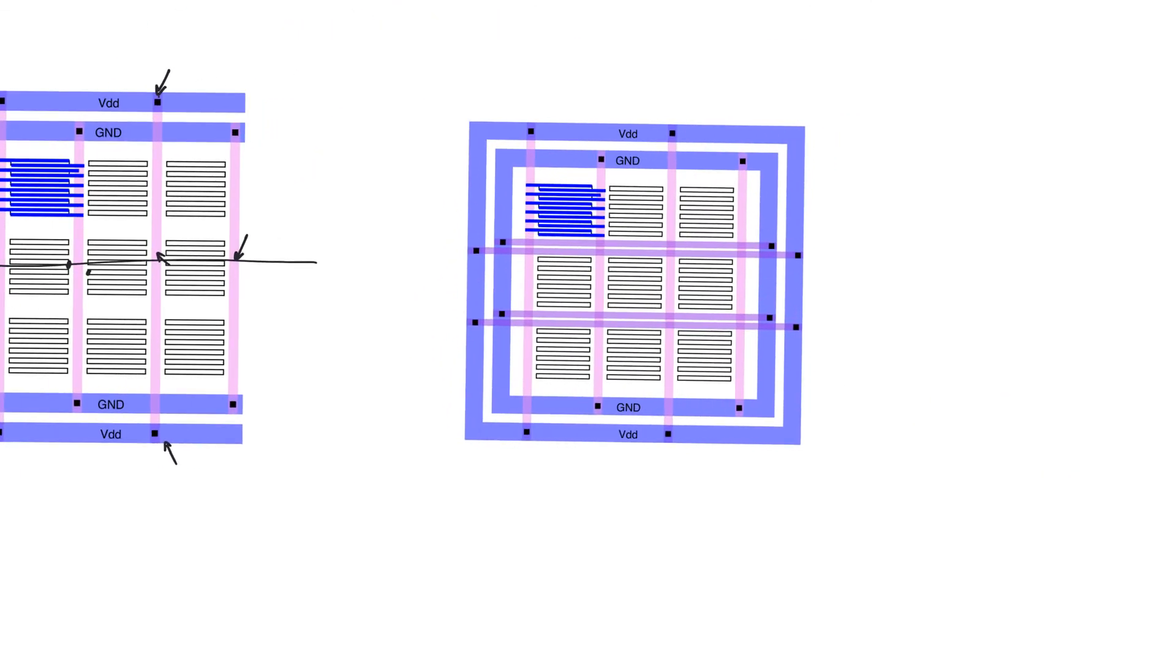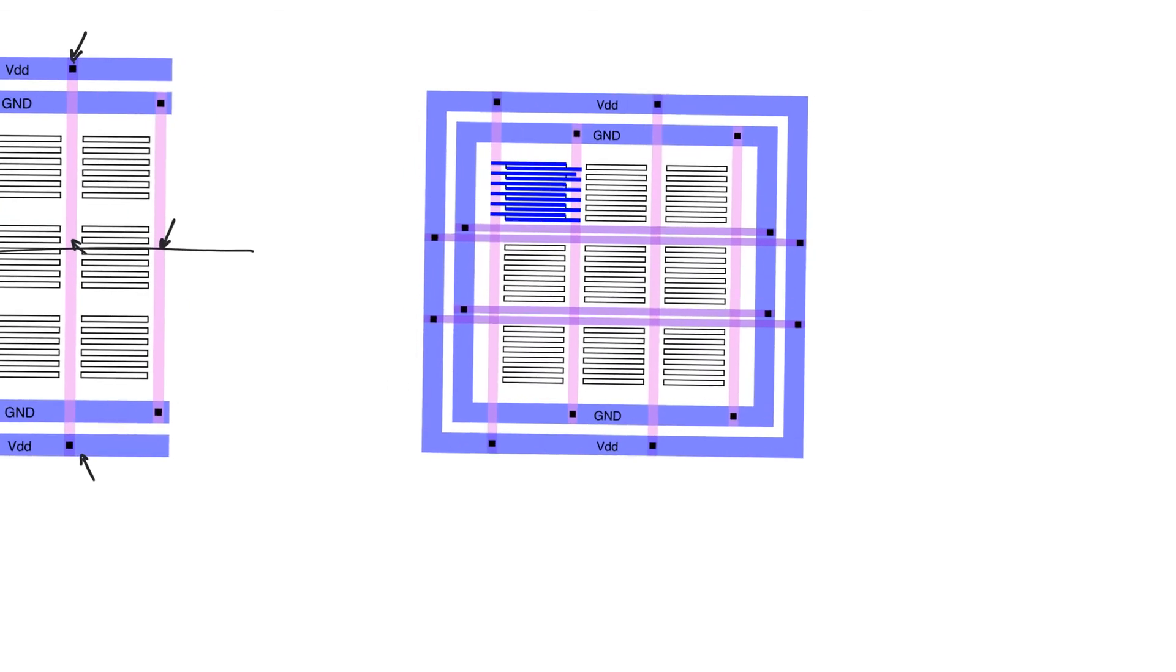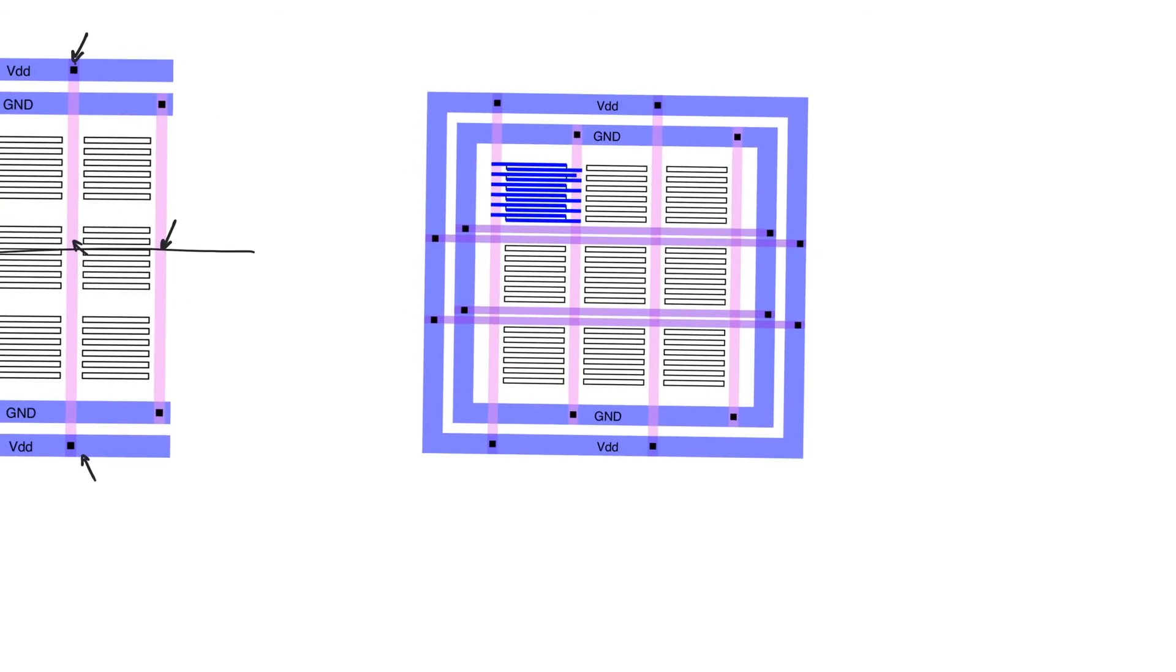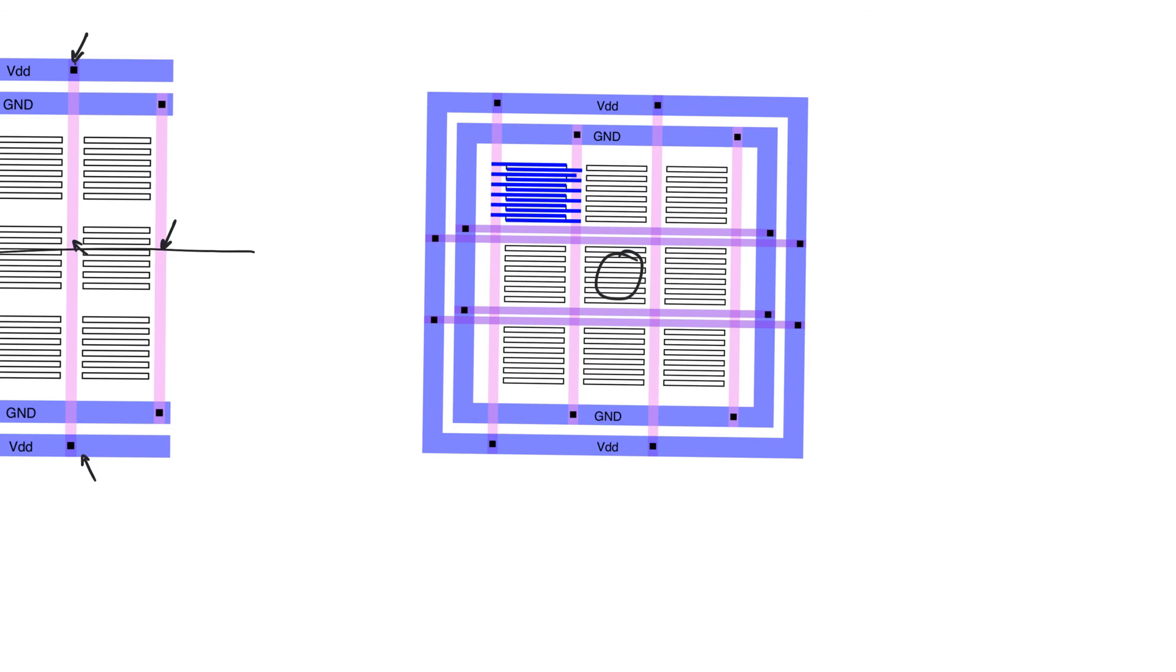The second to best way to distribute supply and ground is to do a ring which surrounds the standard cells. This way, the maximum drop is observed near the middle. Of course, the more metal we use to distribute supply and ground, the less drop we see because of the less resistance, but the more real estate we use. In practical chips, supply and ground would actually be distributed by an entire plane of metal at a higher layer to reduce the amount of drop as much as possible.